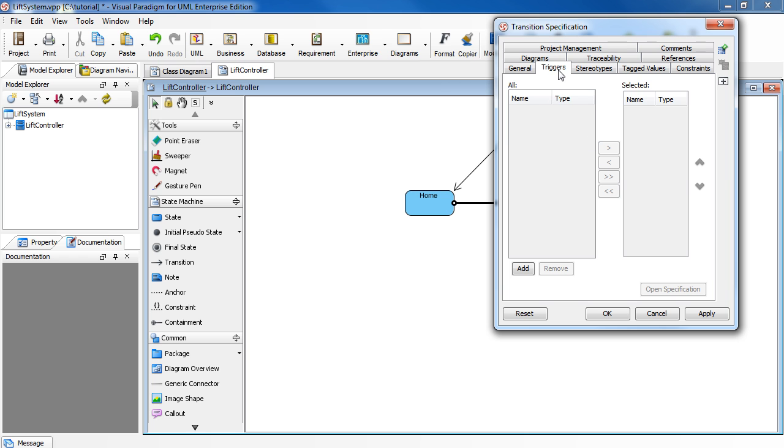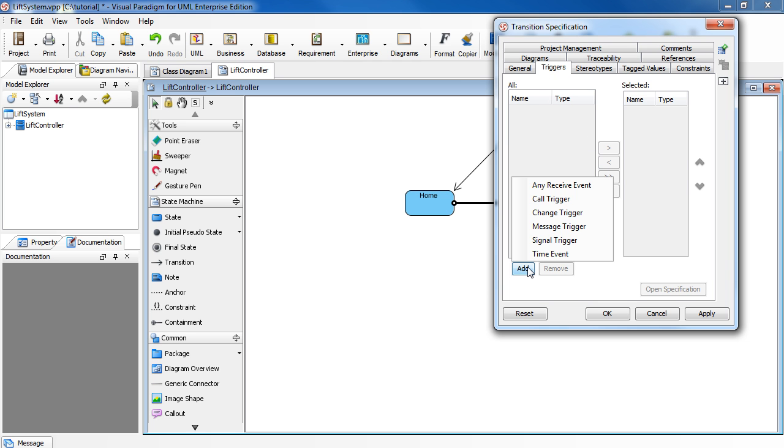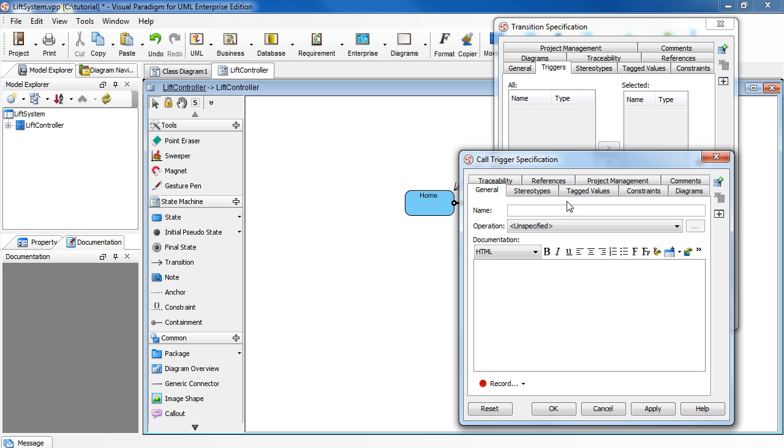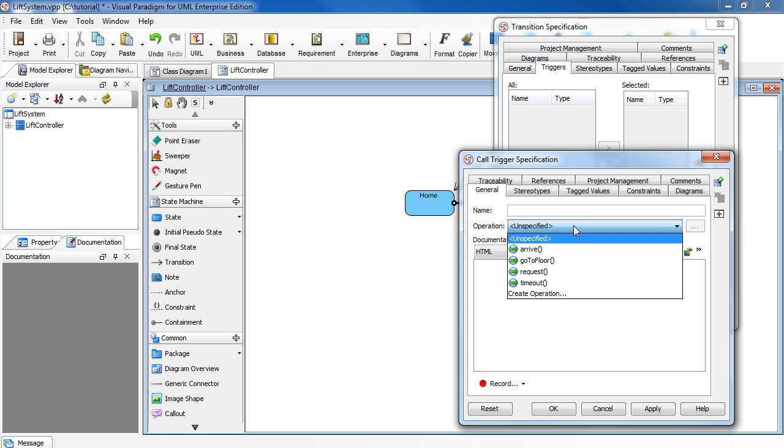Select the Triggers tab. Click Add. Select Call Trigger. In the dialog box, in the Operations field, select the method Call. For example, Request.